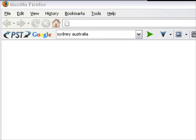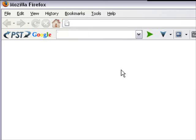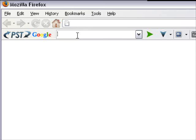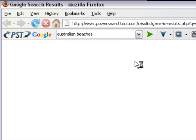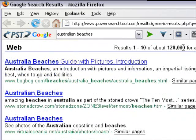We're inside the Mozilla Firefox browser and I'm going to show you how the PowerSearch tool file type search works. Here we have PST Google - that stands for PowerSearch tool - and I'm going to type in our keyword, Australian beaches. If I hit the normal green arrow I get a generic result: 128,000 results for that search phrase.